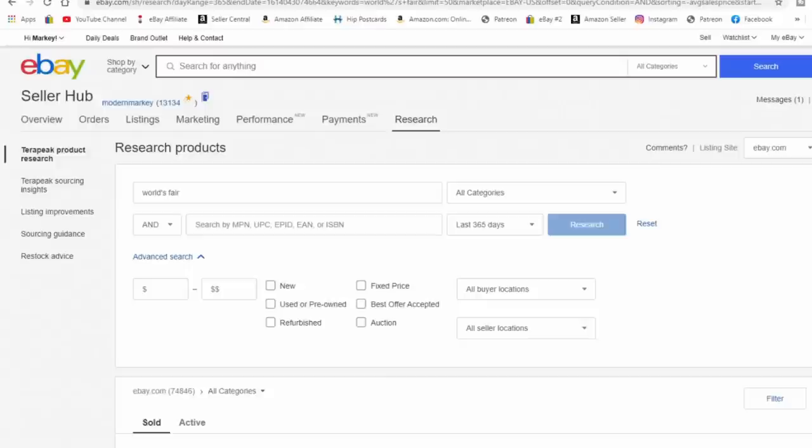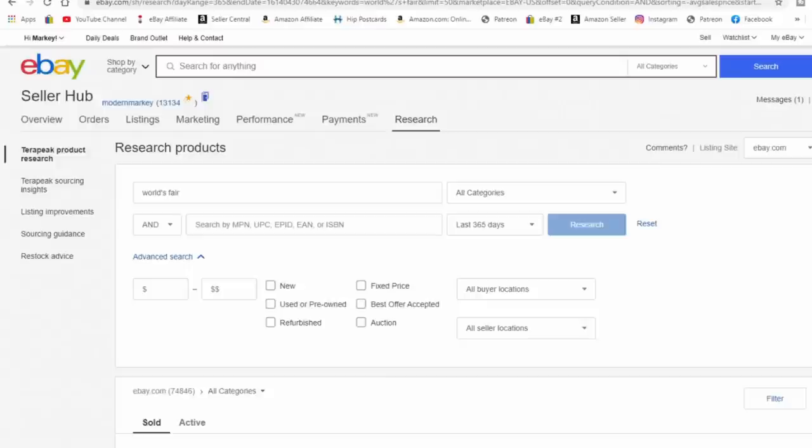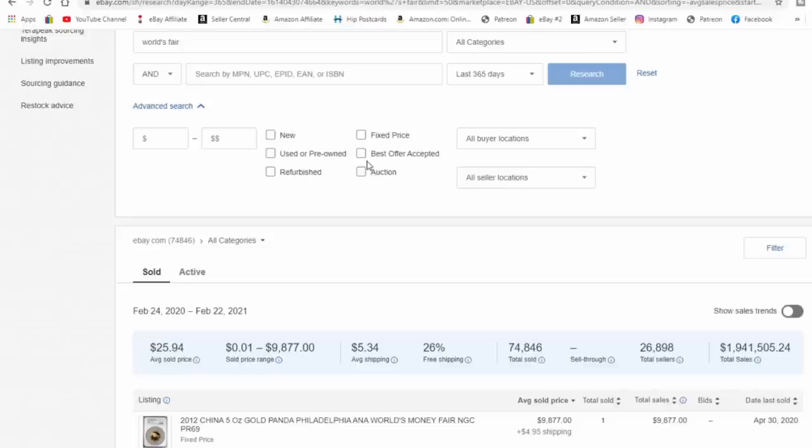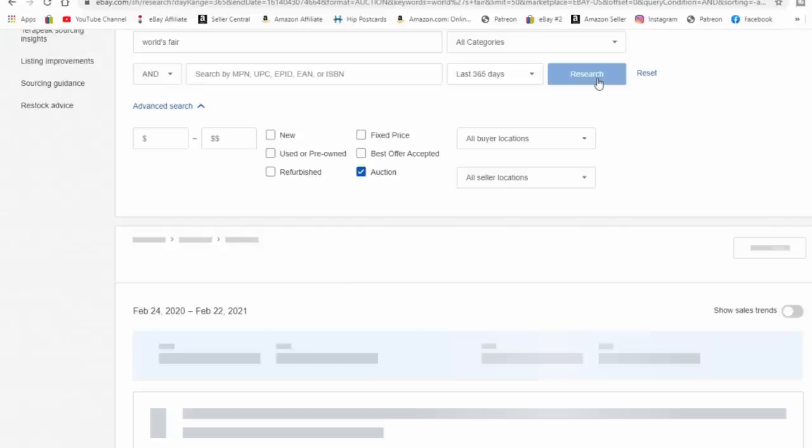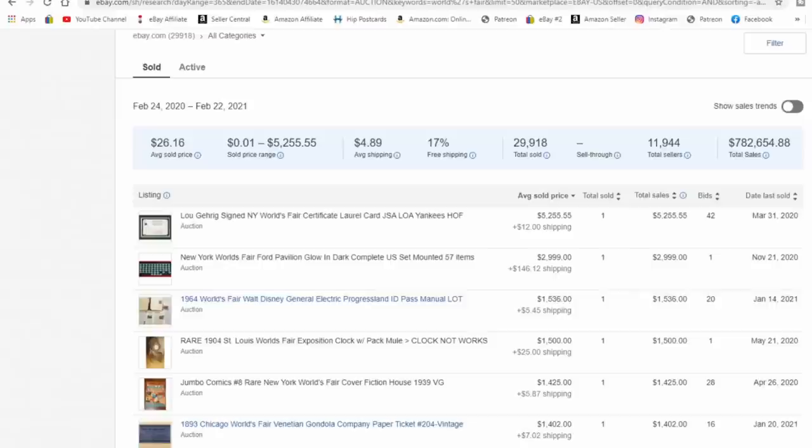Now we're looking at Terapeak. I've just typed in World's Fair. You can sort this by fixed price or auction. You can figure out how many sold at any given point and what was the best means to sell them. You would just take the amount of total here of listings, which is 74,000, and then we can click on the auction button here and then search. And we'll see how many are in auctions that sold for that. And it's well less than half. Only 29,000 sold at auctions.